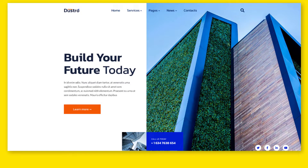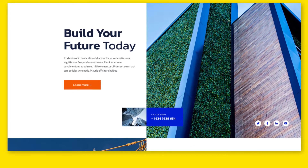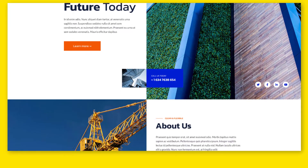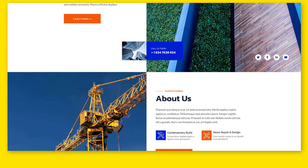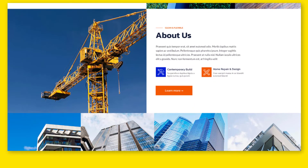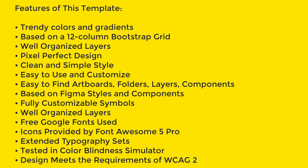In this video I will tell you about the best construction website design in Figma. You can download and edit it according to your own requirements. The download link is given in the description.